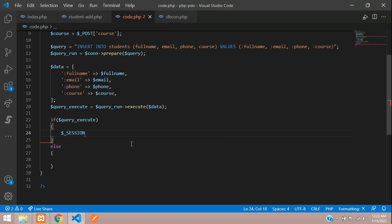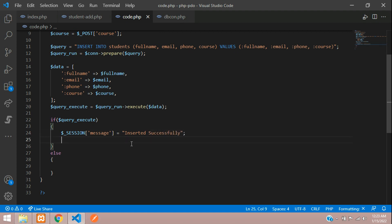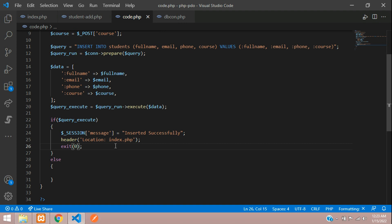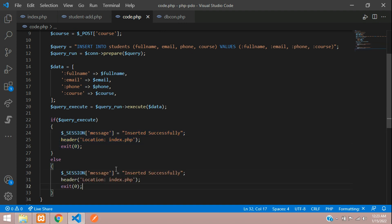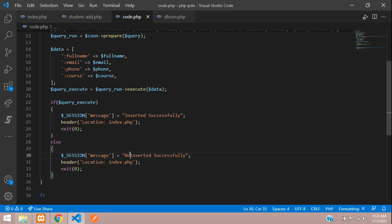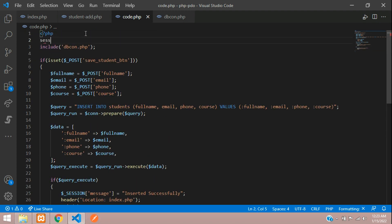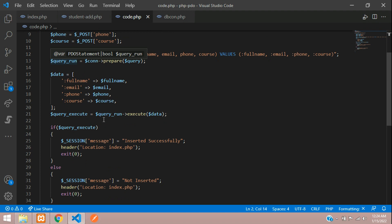To show the message, use a session: $_SESSION['message'] = 'Inserted successfully', then redirect with header('Location: index.php') and exit. Copy this for the else block with 'Not inserted'. Since we are using sessions, make sure to call session_start() at the top of the page.